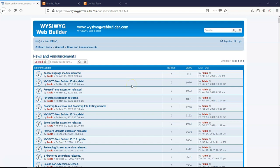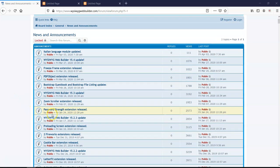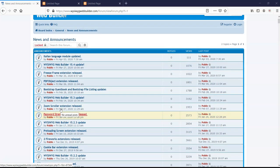Hey guys, this is Dapsun Ishmael. So in the series of extension tutorials, today's video we are taking a look at how to work with the strength password extension that is WYSIWYG Web Builder extension.